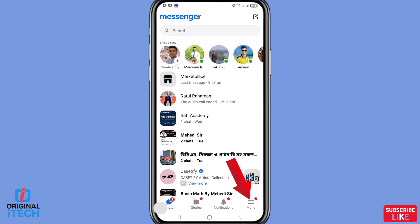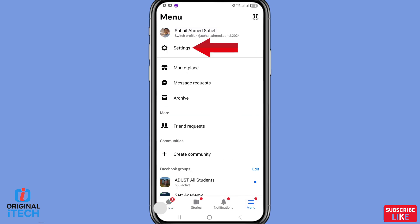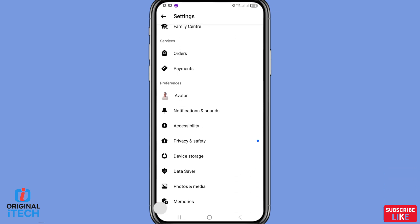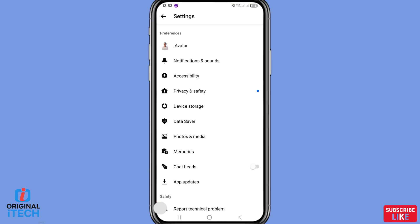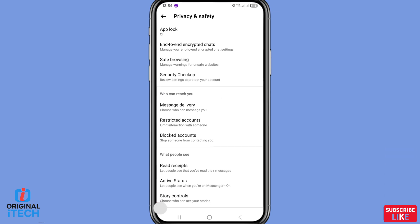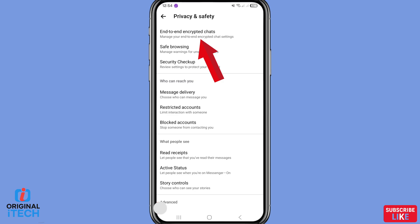First, go to your Facebook Messenger. You can see the three-dot line menu — click on it, then choose and open Settings. Scroll down, and you can see Avatar, Notifications and Sounds, Accessibility, Privacy and Safety. Choose and select Privacy and Safety, click here, then scroll down. You can see 'End-to-End Encrypted Chats — manage your end-to-end encrypted chat settings', so click here.